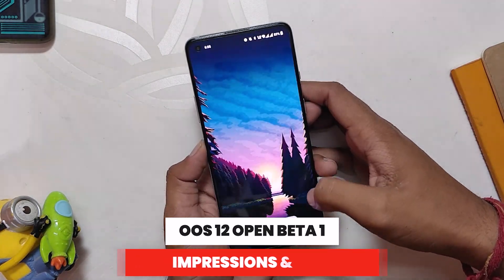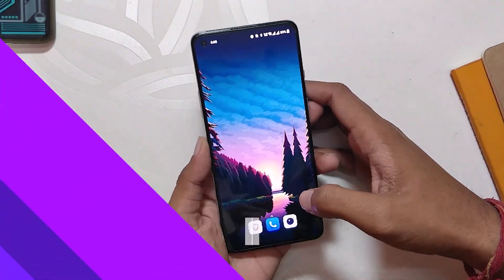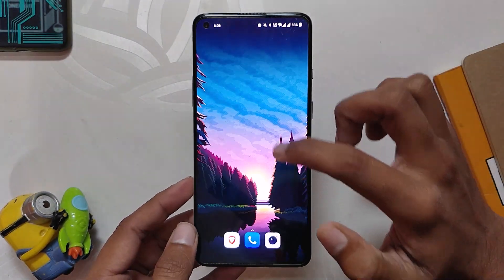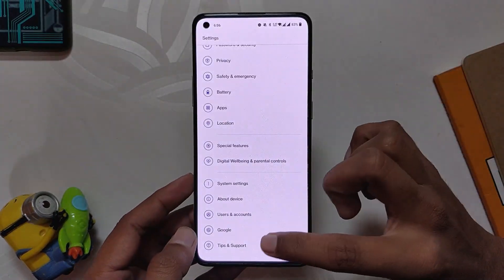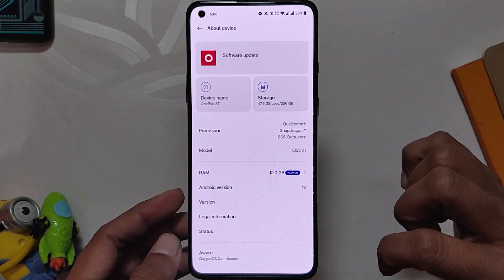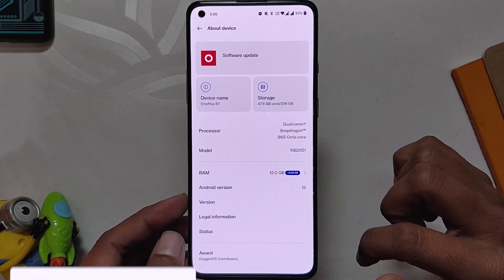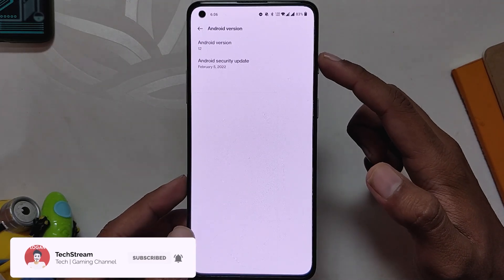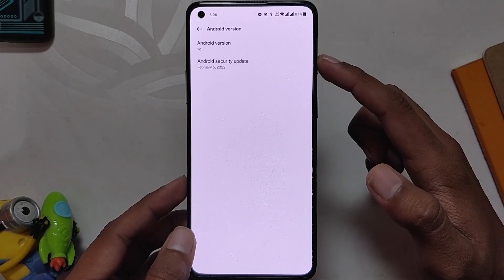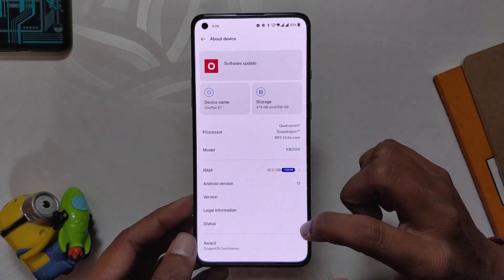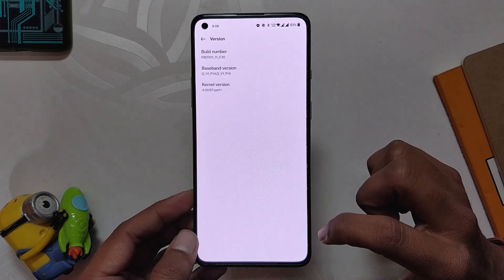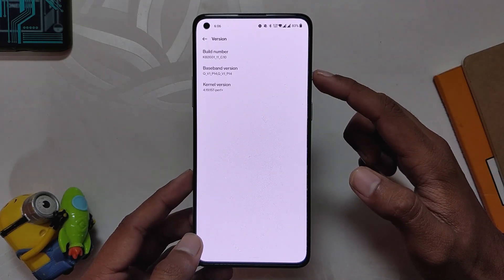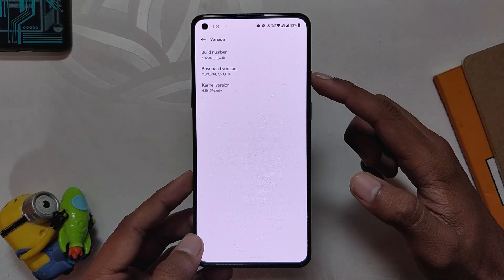So without wasting any more time, let's get started. After a long wait, OnePlus has finally started rolling out OxygenOS 12 Open Beta 1 based on Android 12 for the OnePlus 8 series and OnePlus 9R. In the About Device section, the Android security update is February 5th, 2022, and the build number is 3.10, which means Open Beta 1.